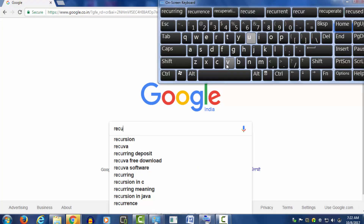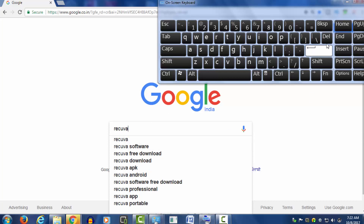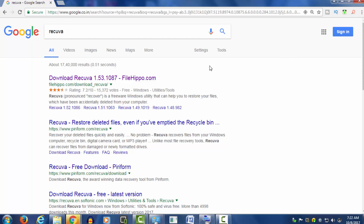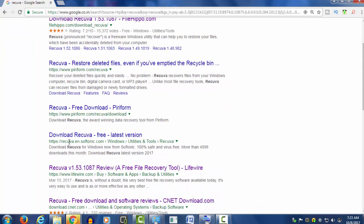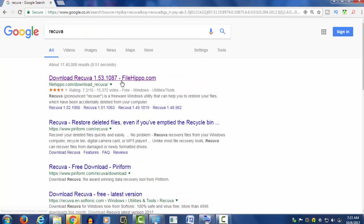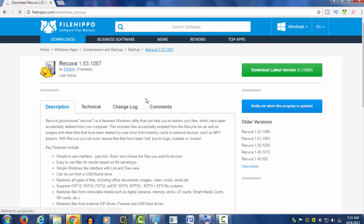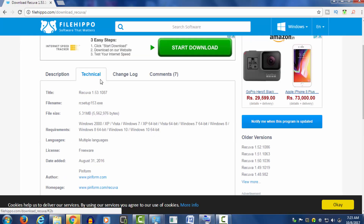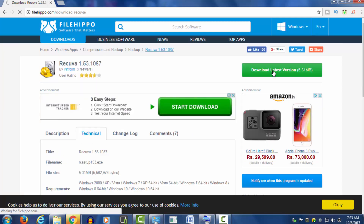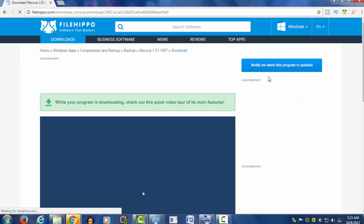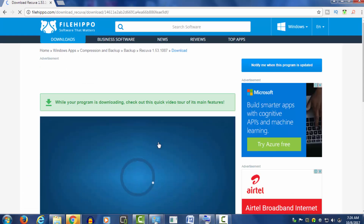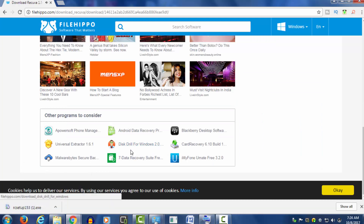First, I will go to the website. Go to Recuva. So you can download Recuva from Fileepo.com. You can download it and also click Fileepo.com to download it. So download the latest version. The latest version is downloaded. If you want to download the EXE file, download it.